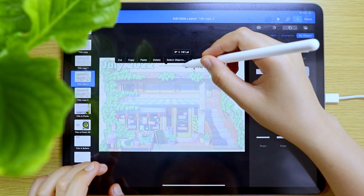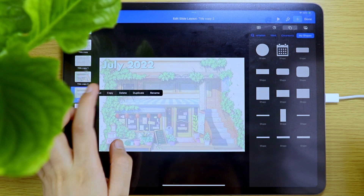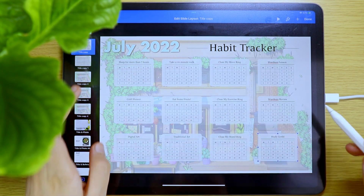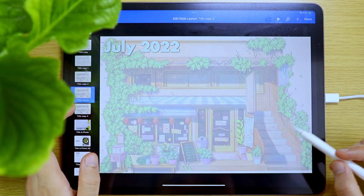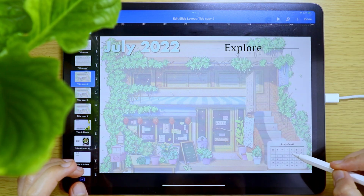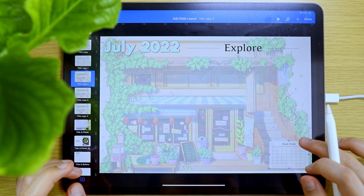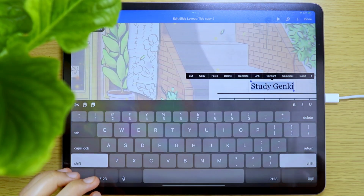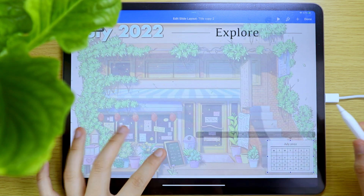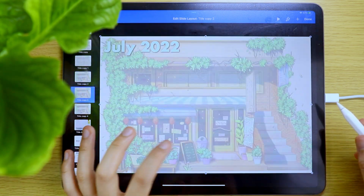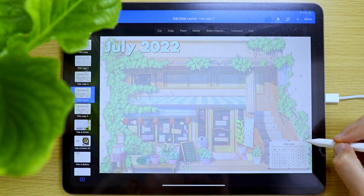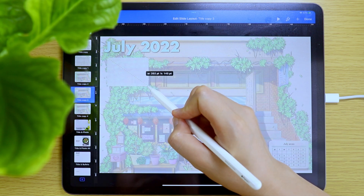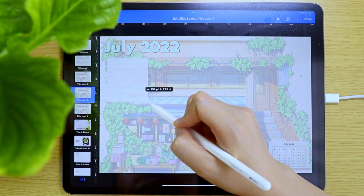The next page is my Explore page. I just added the Explore title and the small calendar in the lower right corner. I will leave this page empty for now because I will be using it as a memory-keeping page for a specific day or event which I think deserves a dedicated page.